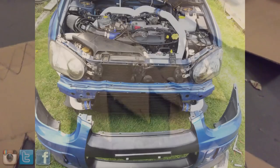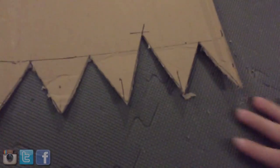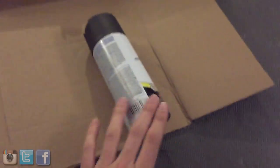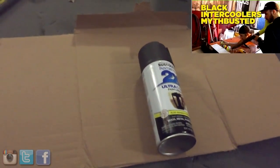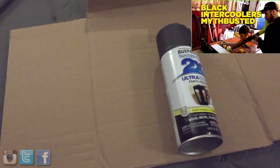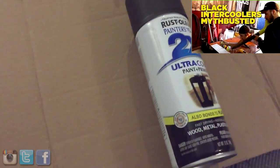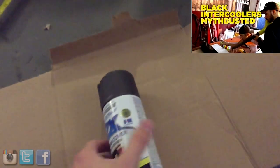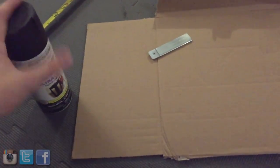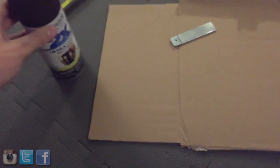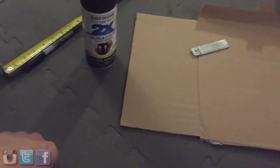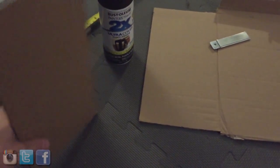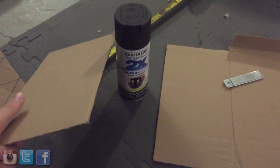First thing you want to do is get your intercooler and spray it black. Let's pretend that this cardboard right here is the intercooler. You want to spray your entire intercooler black. Now the type of paint you use is up to you. They make intercooler paints. Mighty Karma has actually did a myth busters thing on whether or not painting your intercooler affects the cooling. I would give it just like two or three coats. I wouldn't go crazy with it, obviously.